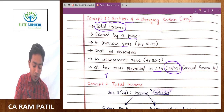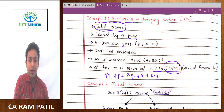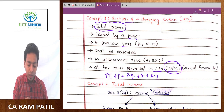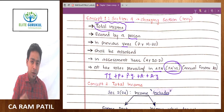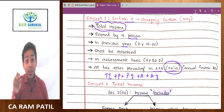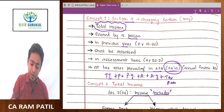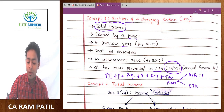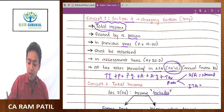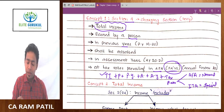Mathematically, this charging section can be presented like this: total income earned by a person in a previous year shall be assessed in the assessment year at tax rates prevailing in the Annual Finance Act for normal income, and the Income Tax Act for special income. So all these components need to be discussed in depth.